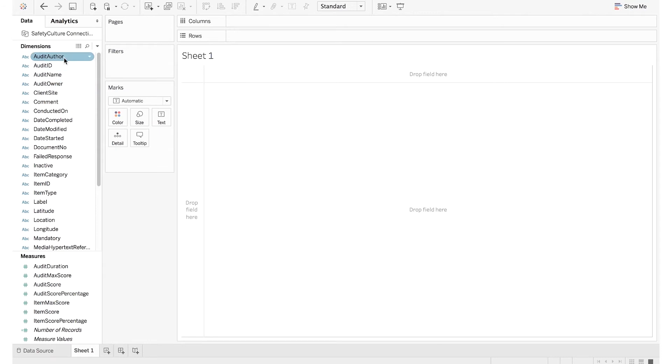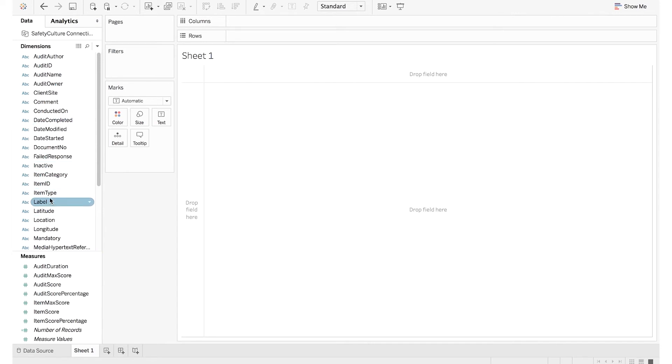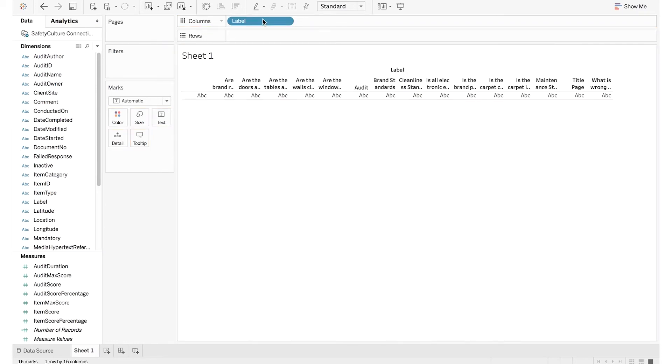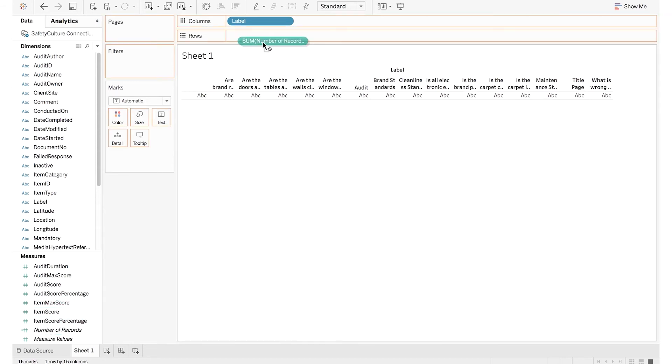You'll see that all of the data points have been pulled over either as dimensions or measures, and you can convert dimensions to measures and vice versa as necessary. You can drag the data points to the columns, rows, and marked shelf and immediately begin building visualizations out of your data.